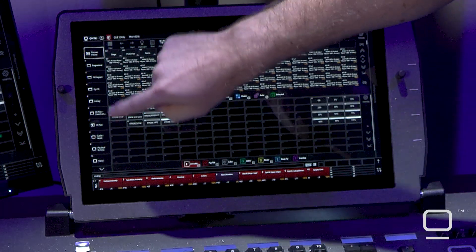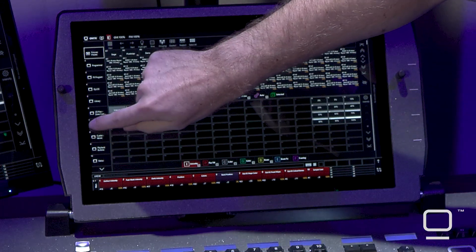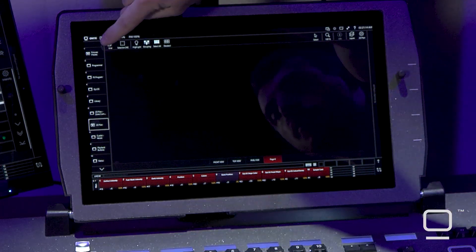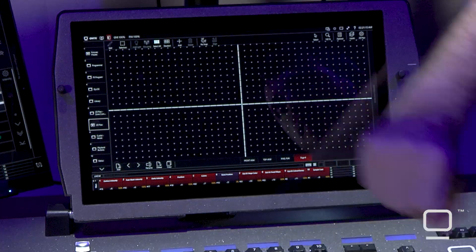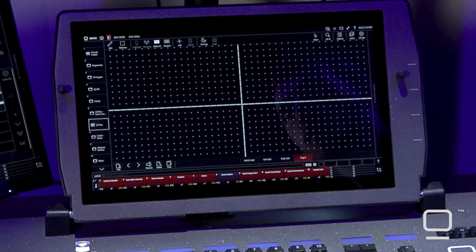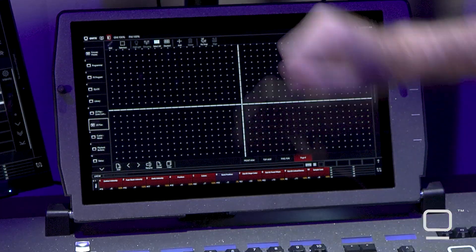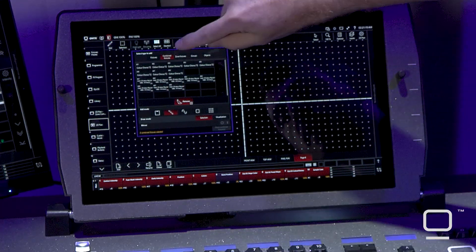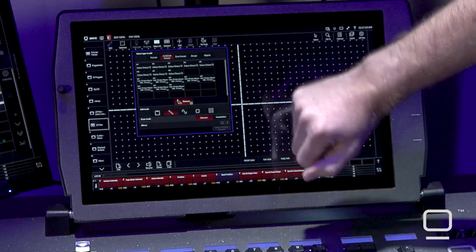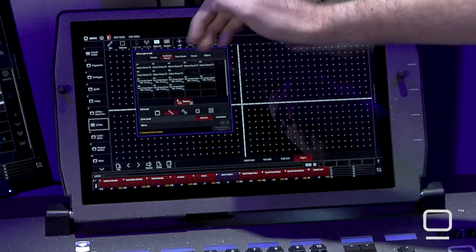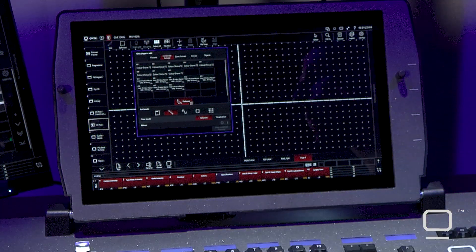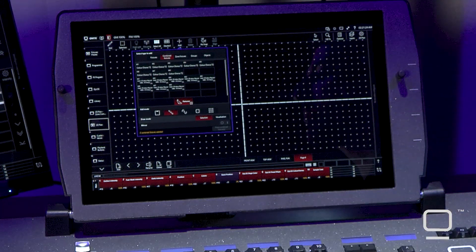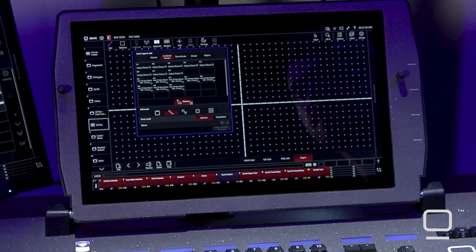To do this, we're going to navigate into the 2D plan, come to the live button to enable edit mode, press add, combine fixtures, and here the console will list out all of the combined fixtures that are currently patched.